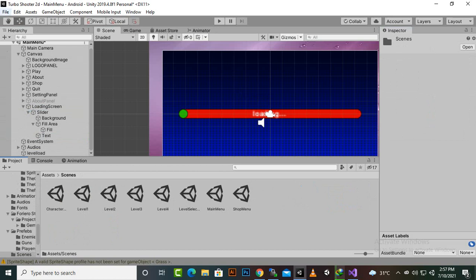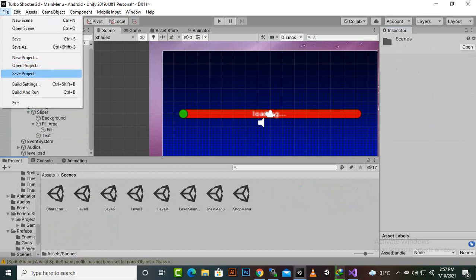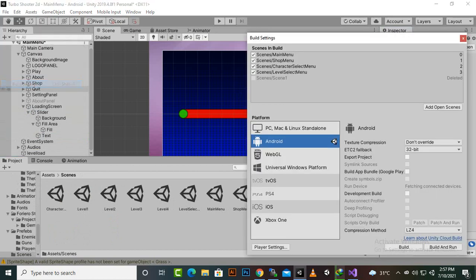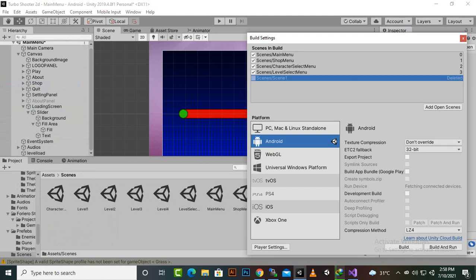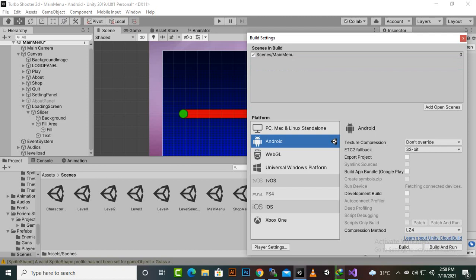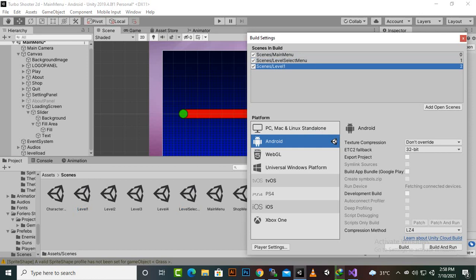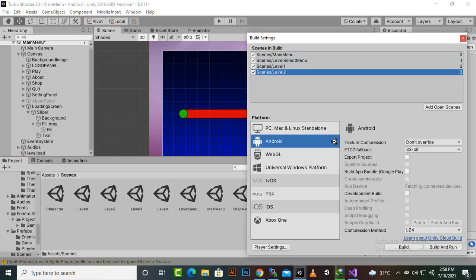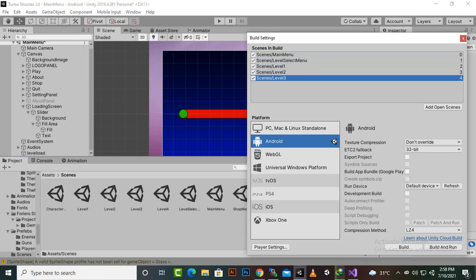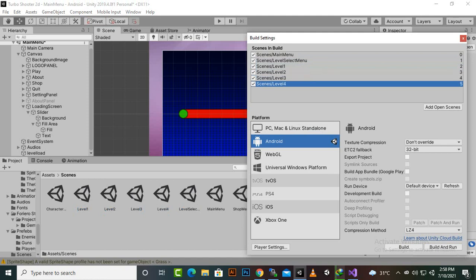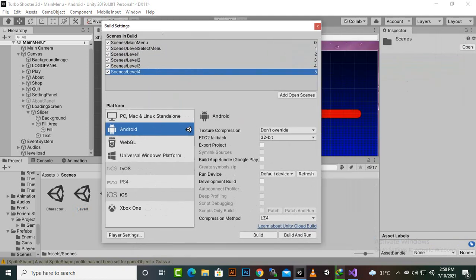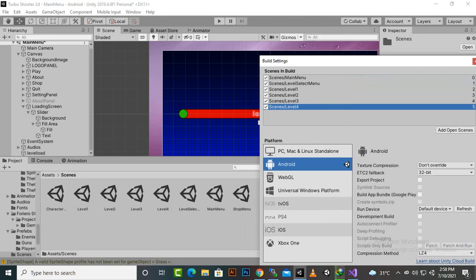Now for loading levels we should have these levels inside the build settings in a proper manner. The first level should be the main menu, then the second level we need level select menu, then we need level one, level two, level three, level four. So this is the sequence of our levels.